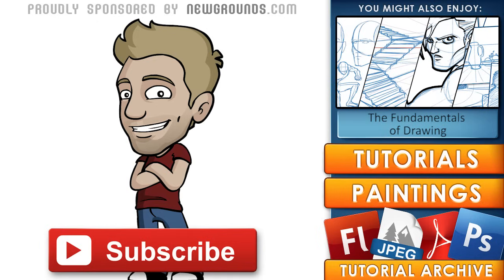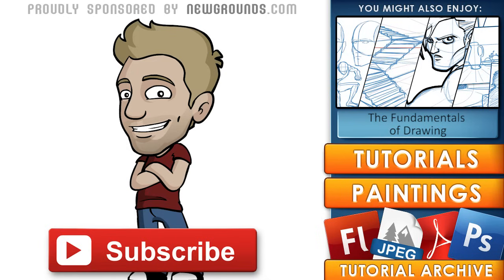Thanks for watching. If you enjoyed this video, subscribe to my channel to see new content every week. Check out more of my stuff by clicking the annotations over there. You can get the reference files for this tutorial by clicking the link in the description, and if you want the reference files for all the tutorials I've ever made, check out the tutorial archive. If you're looking for a great place to collaborate, explore, or share your own content, head over to newgrounds.com. That's it for now, and until next time, see you later.